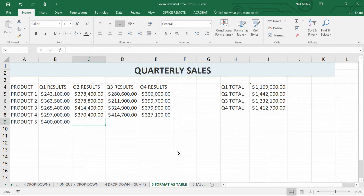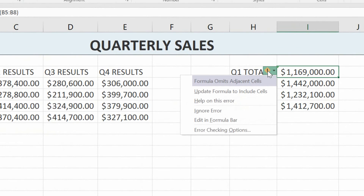Excel does add a little green corner onto the cell to let you know that there are cells not included in the sum — the formula omits some adjacent cells. But what I want is for the tool to automatically do this for me, so I don't have to go back and update my calculations in the future.